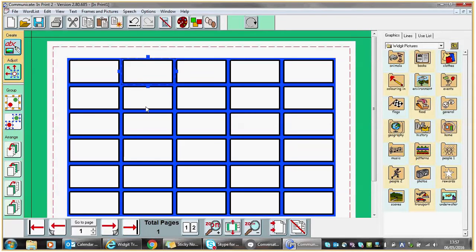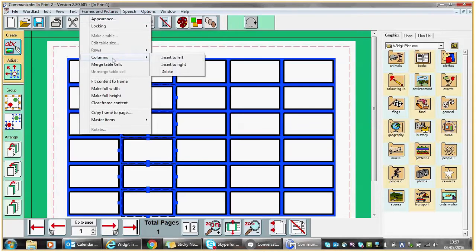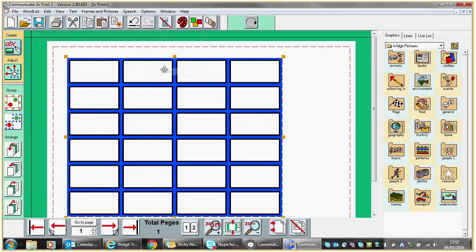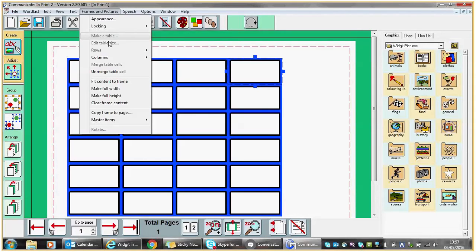If I wish to further highlight all of the cells below it, holding down the Control key and the Shift key and left clicking will allow me to highlight all those cells. From there I can do Frames and Pictures, Column, and I may wish to delete that particular column. Alternatively, right clicking to highlight a particular cell — in this instance I'm going to do Frames and Pictures, Column, and insert a column on the right hand side.